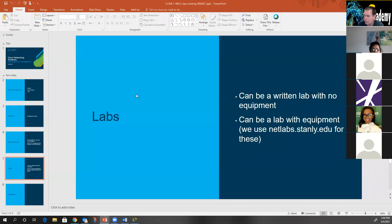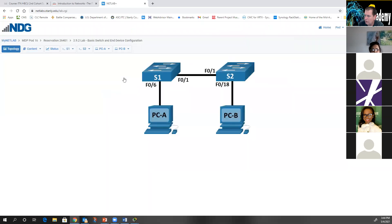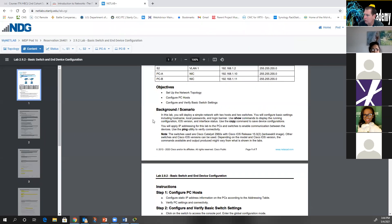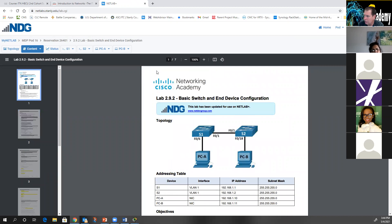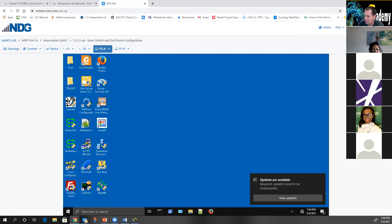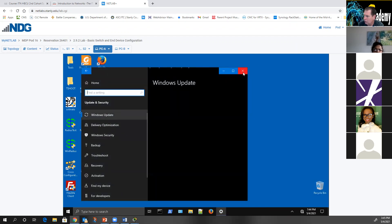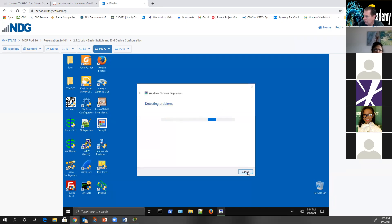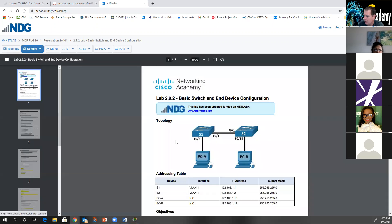We will have a list of commands for NetLab before we get in there — it's inside the lab content itself. When you go in and click on content, it tells you right there. In this lab, you'll deploy a simple network, configure the PC hosts, and set static IP address information on the PCs according to the table. It doesn't give you the exact commands for that, but hopefully you can configure static IP addresses on PCs — just go into your network and internet settings and change the IP addresses.